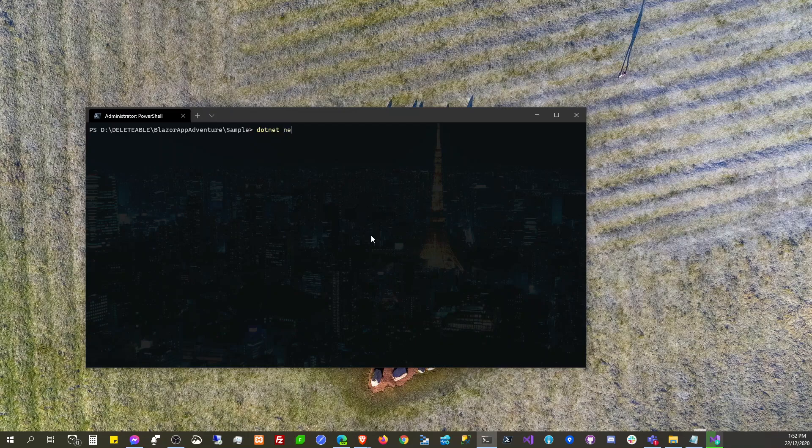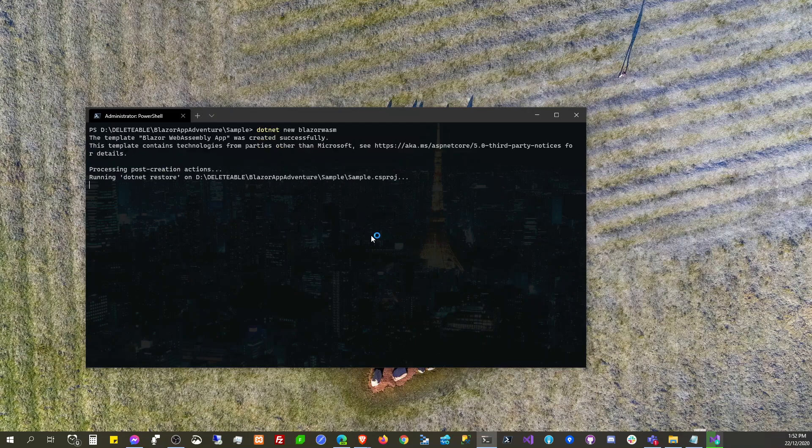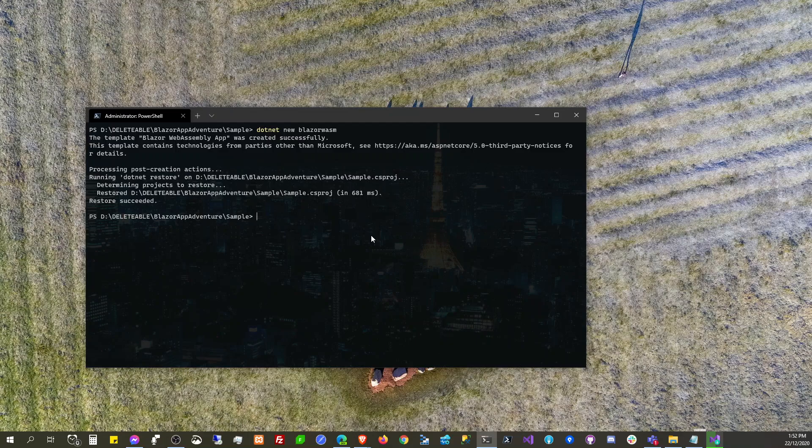10, 9, 8, 7, 6, 5, 4, 3, 2, 1, 0... 10. What kind of countdown is that?